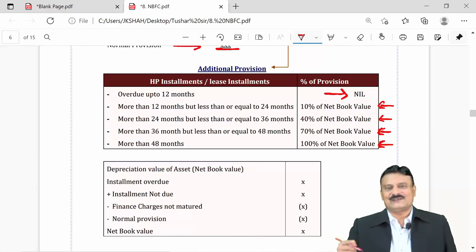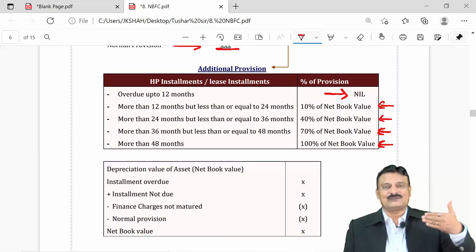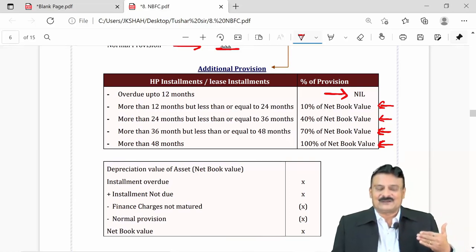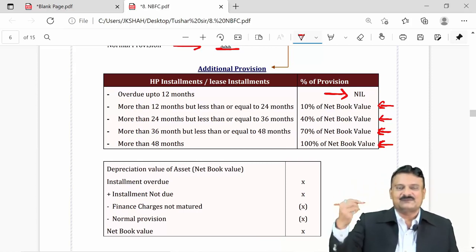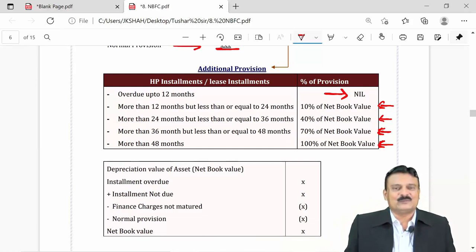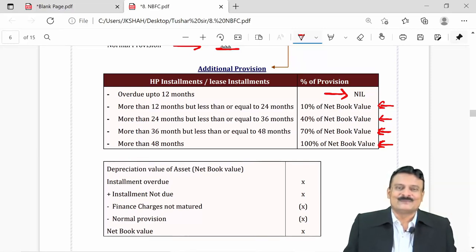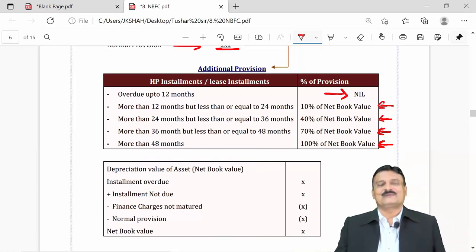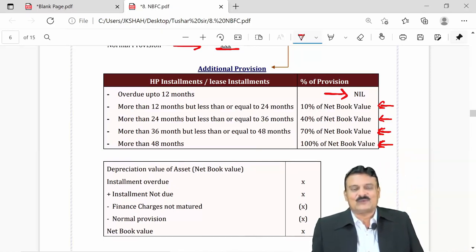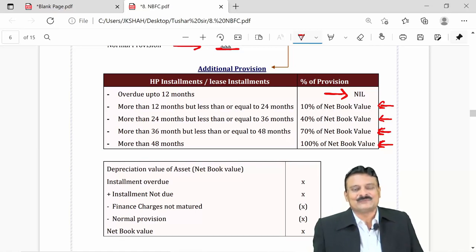For NBFCs other than hire purchase and leasing, we discussed standard, substandard, doubtful — secured up to one year, more than one year to three years, and more than three years — unsecured doubtful, and loss assets. Classification is based on overdue period: NPA for 12 or 18 months is substandard depending on systemically or non-systemically important. Loss assets are those certified by management or auditor as non-recoverable and completely written off.